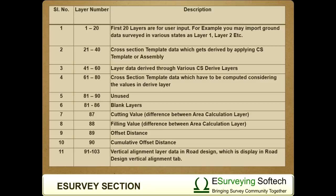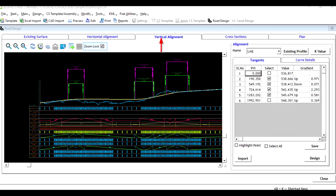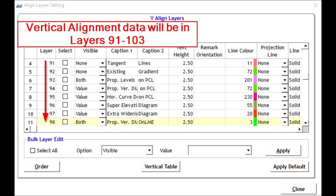91 to 103 is vertical alignment layer data in road design which is displayed in road design vertical alignment tab.